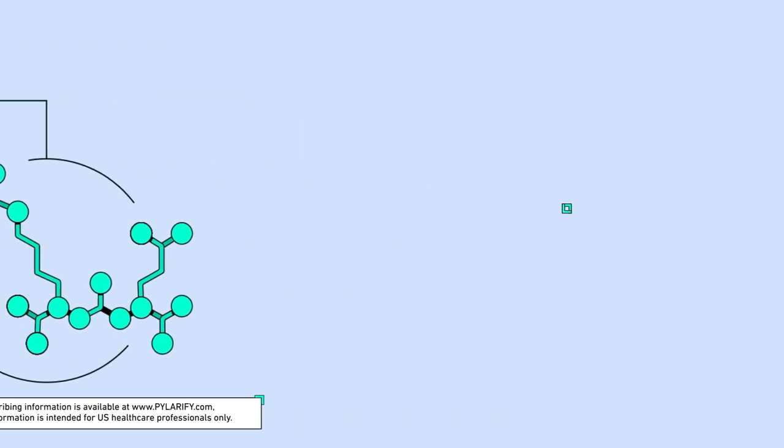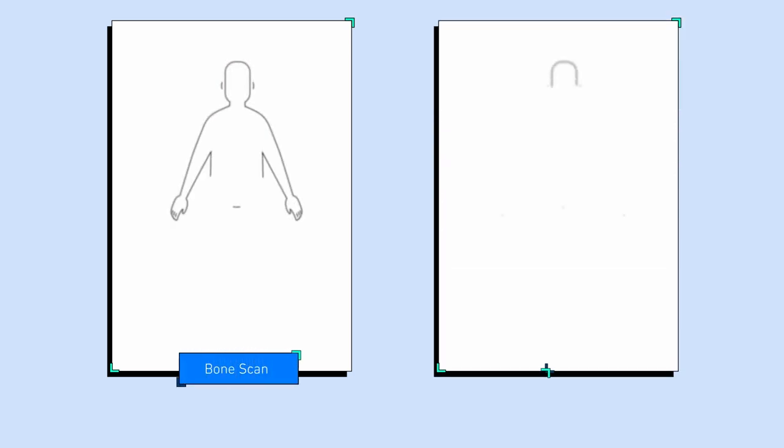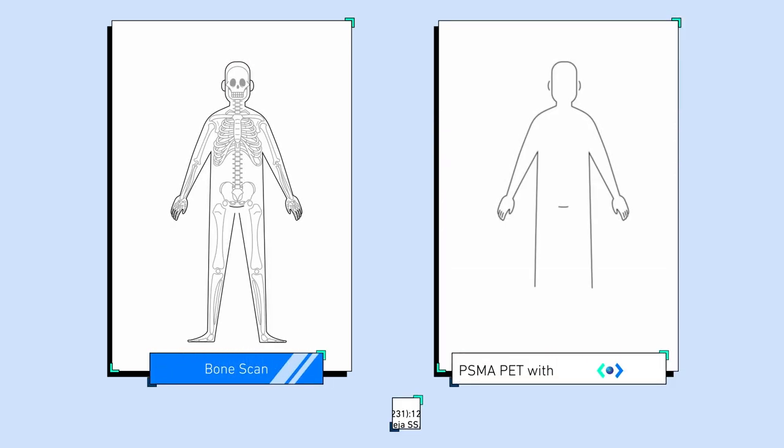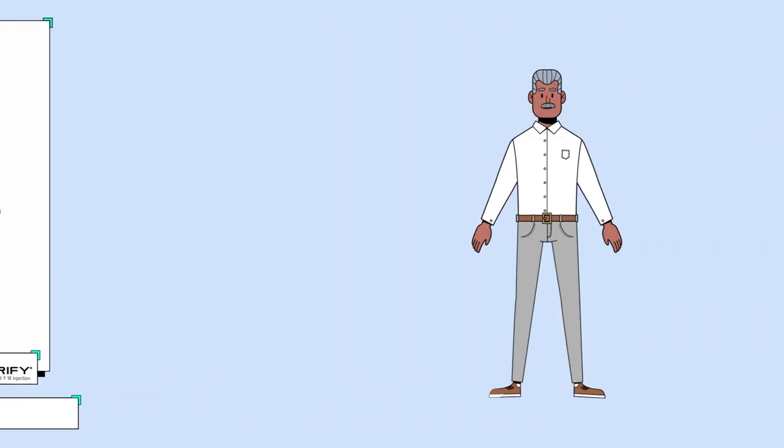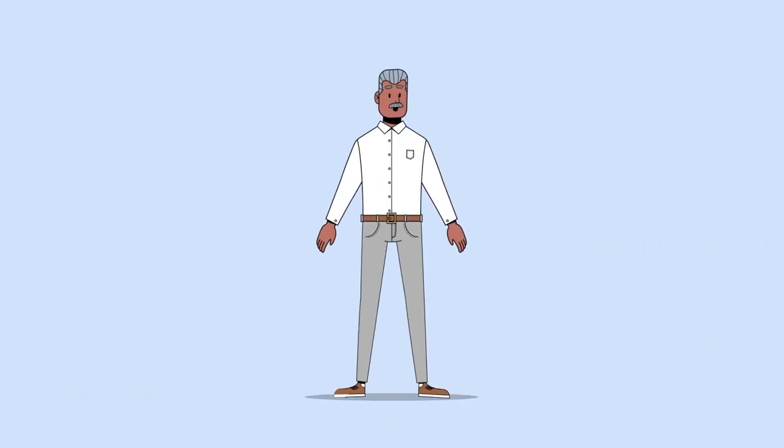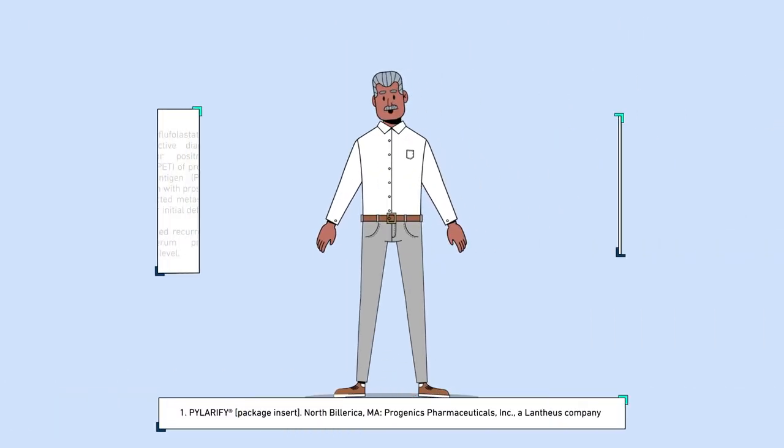PSMA PET imaging with Pylarify has the potential to improve disease localization compared to standard imaging like CT, MRI, and bone scans, thus enhancing therapeutic decision-making.